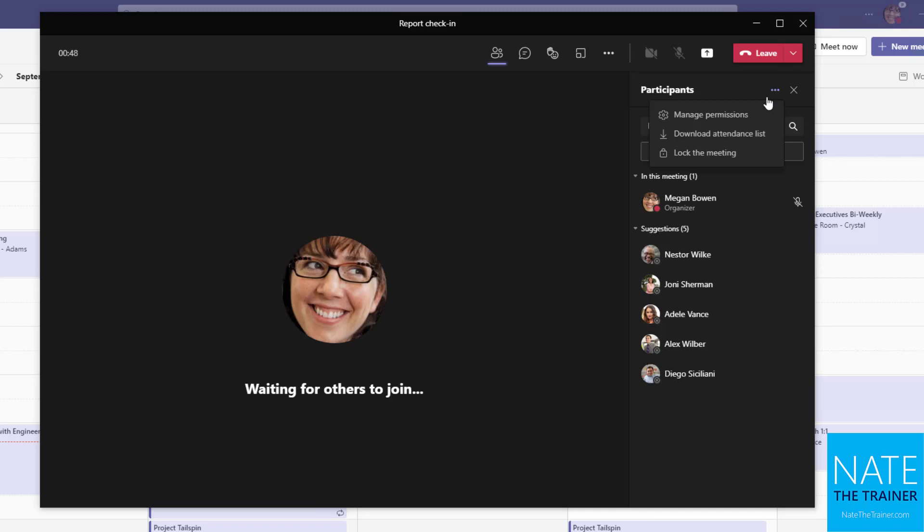And we can also lock meetings. Once we do get everybody in the meeting from the participant panel, click that ellipsis, choose lock meeting. And that makes sure that if the meeting invite is forwarded after the fact or somebody is too late to the meeting, that they'll be locked out until it's finished. So it's a nice way to limit attendance a little bit when you need to.